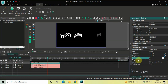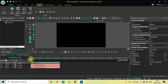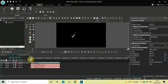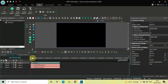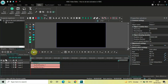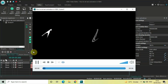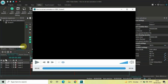Let me quickly play the video from the start so you can see the animation. Let me play it in preview — that way it will be much clearer. Watch the text animation happening on screen.